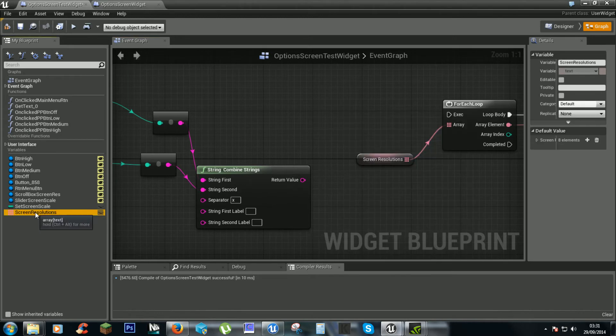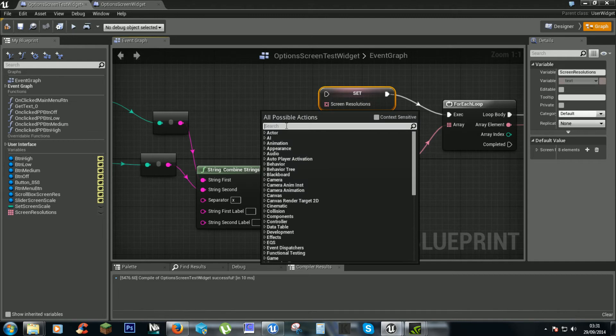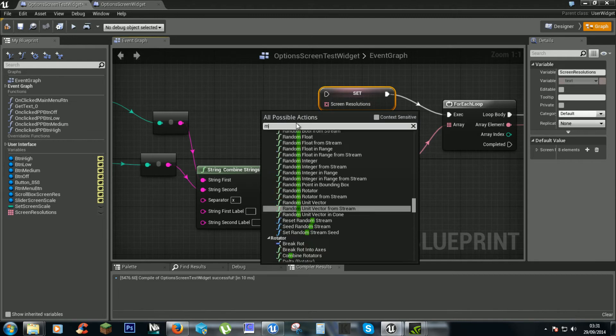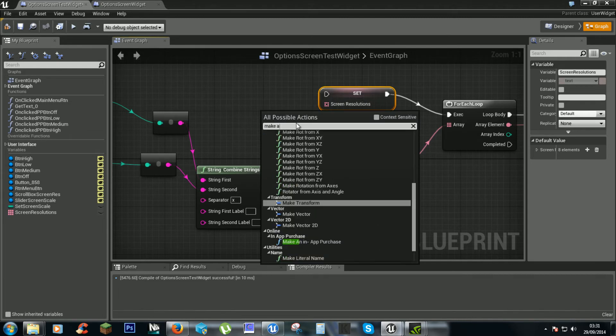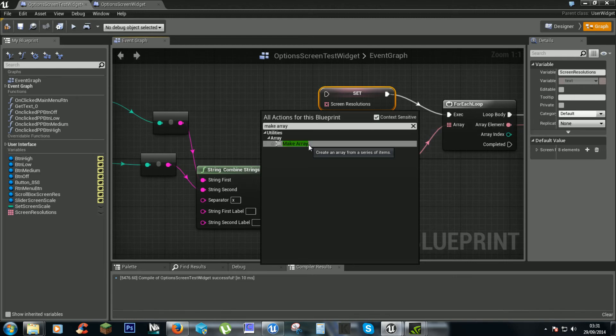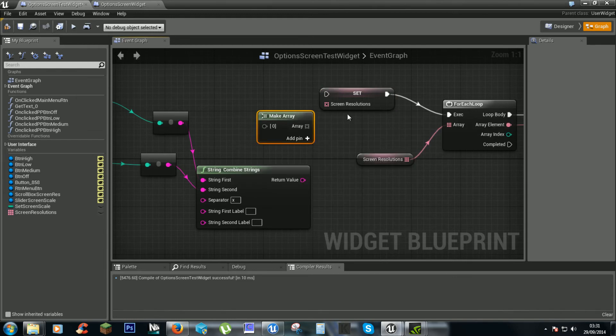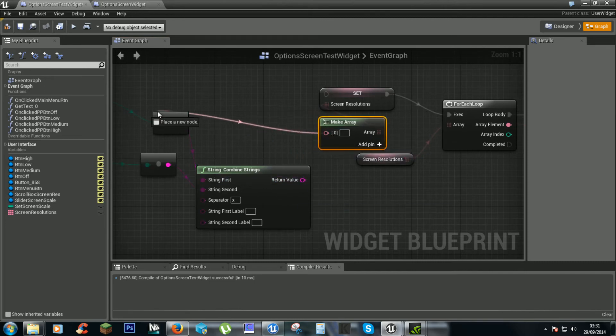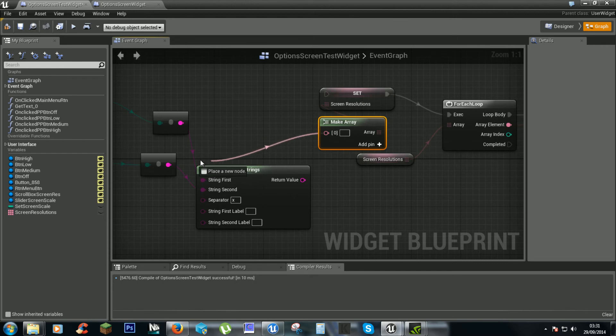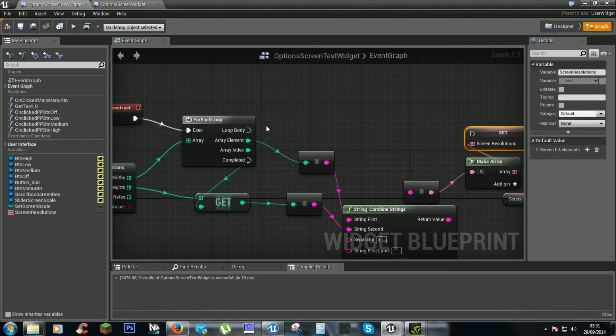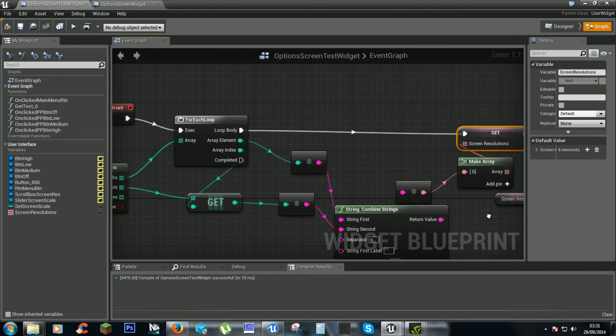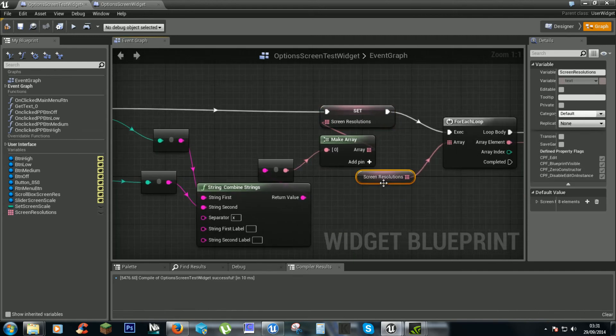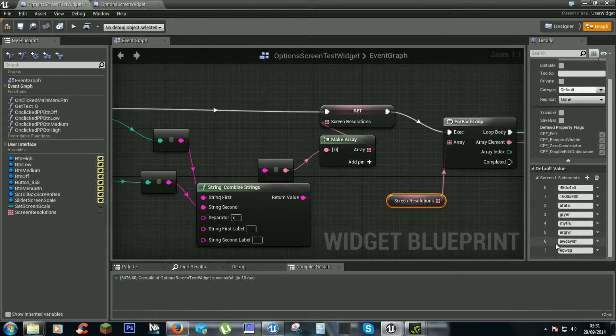We need to set this. And we need to make array. So we'll plug this into there. And what this will do is it'll get all the width times height and combine them into this array, which is effectively getting all screen resolutions for you.